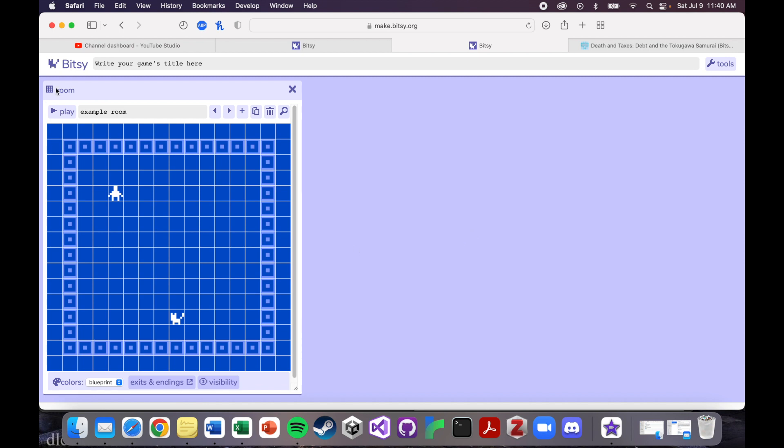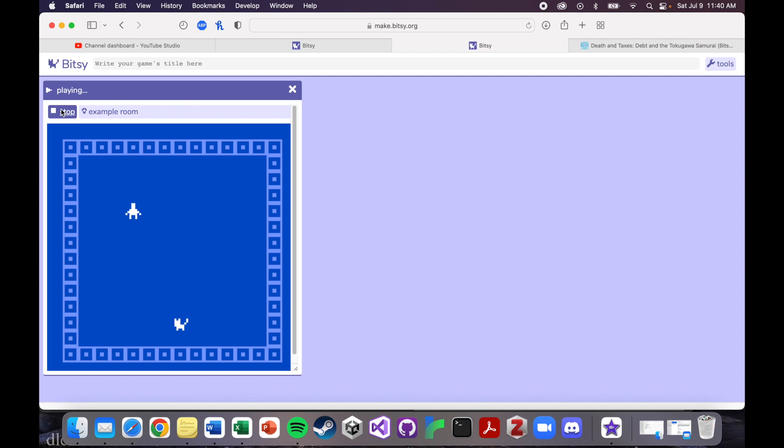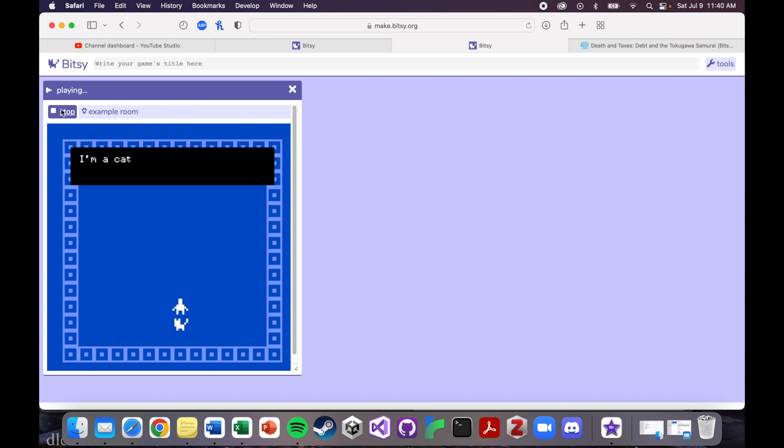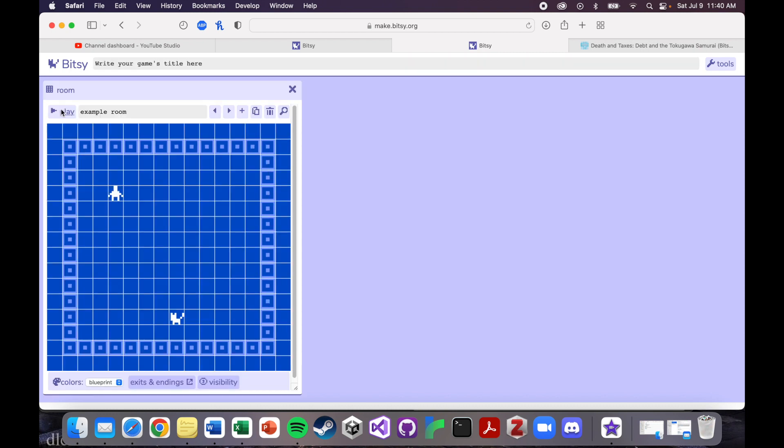So this is your room tab, and this shows you basically what your game looks like visually. And you can play it, and then you can move around your little character, and then you can interact with this little cat that says I'm a cat. So we'll stop playing.